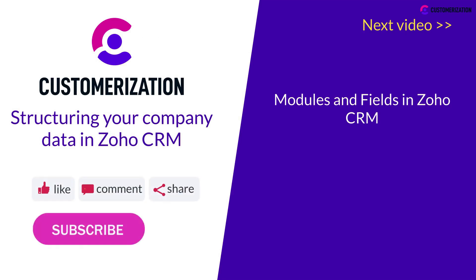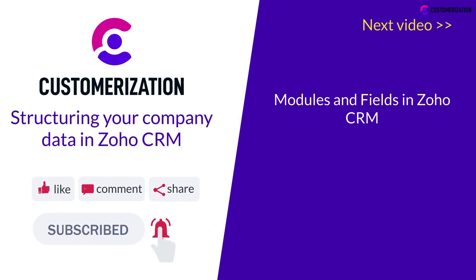Please like, subscribe, and share our videos with your friends. If you need further help, please reach out to us at knowhow@customerization.ca